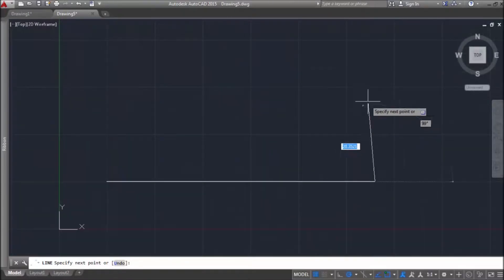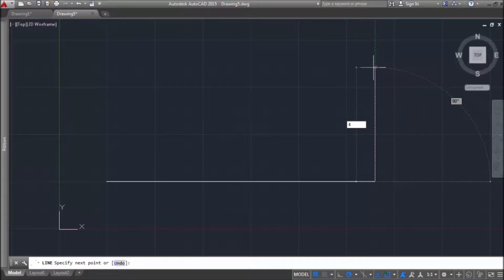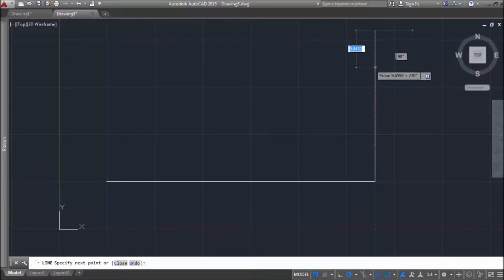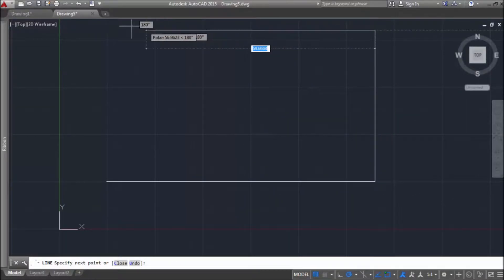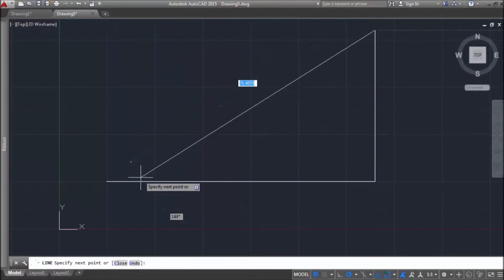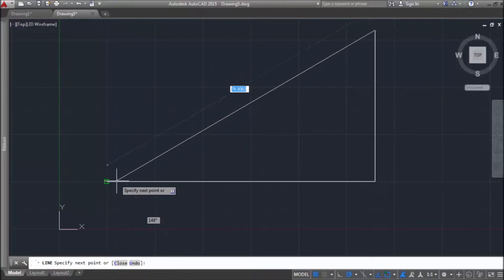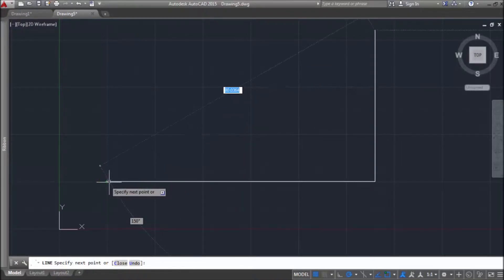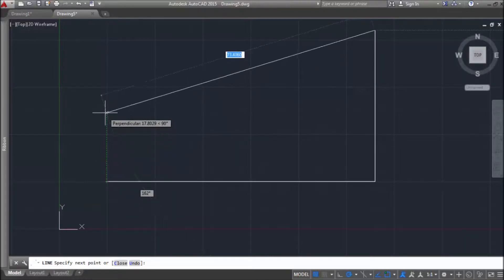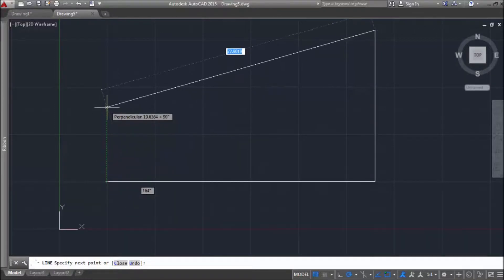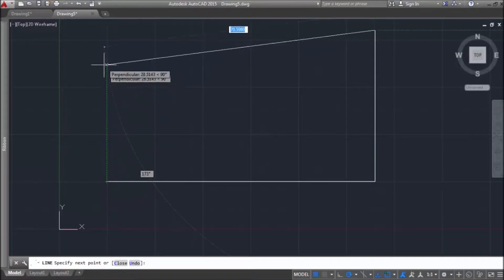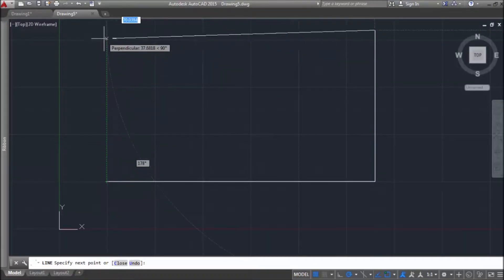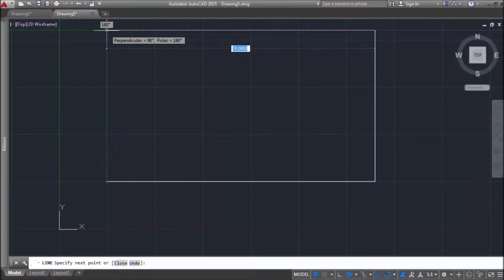Then I will use vertical direction from polar tracking and again enter only length of a line. Now I can do the same or I can hover over this line to see object snap points, in this case end point of the first line. And when I'm dragging mouse up in vertical direction, in one point these two green leaders will intersect.